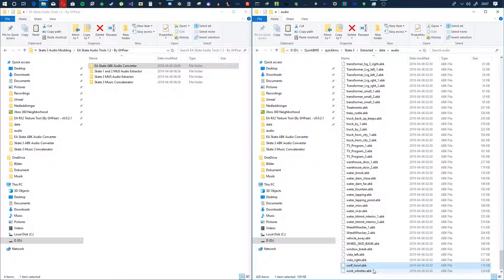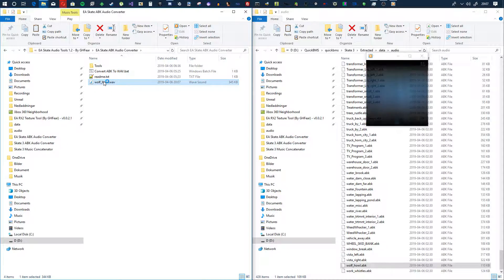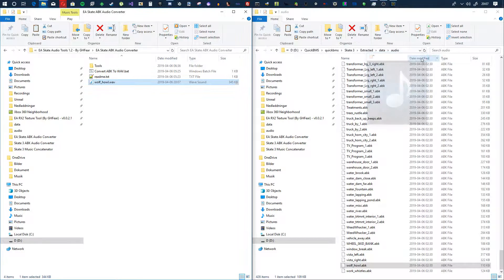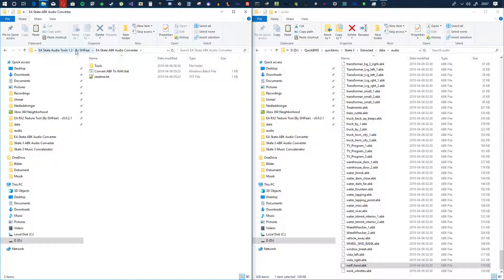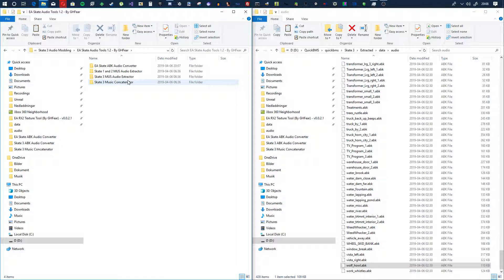Let's try a wolf howl — just one more, I want to hear what they sound like. That's dope. So now you can get the audio from a bunch of stuff. I will have a download link to EA Skate Audio Tools 1.2 by GHP, so I'll put a download link so you can get each one of these tools.